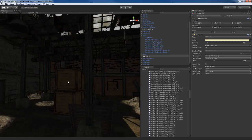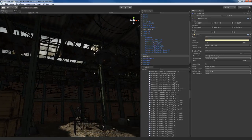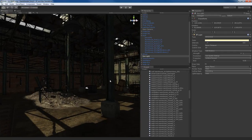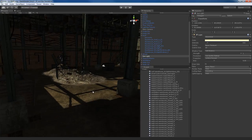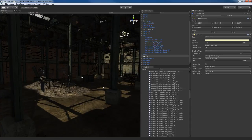By default, Unity is using Forward Rendering, which is the old rendering method. We don't want to do that because Forward Rendering is ugly, not performance-friendly, and doesn't look great for a next-gen game. With Forward Rendering, we're only limited to using shadows for Directional Light, which we have right now.